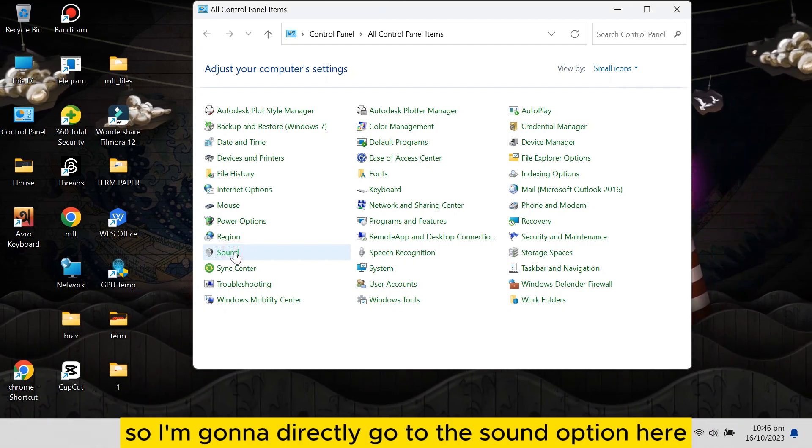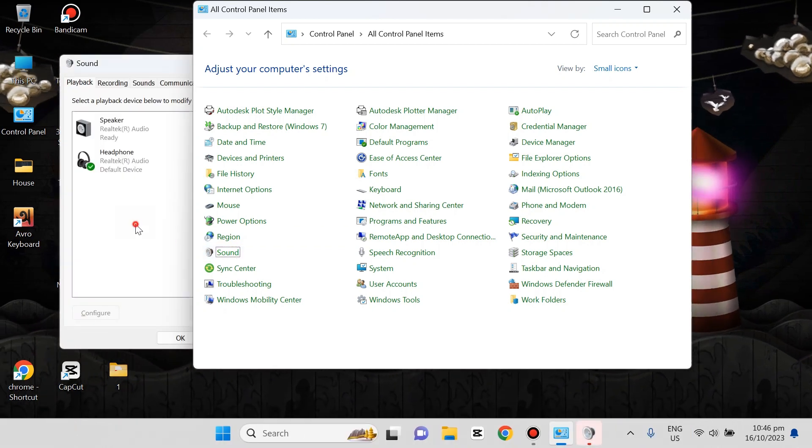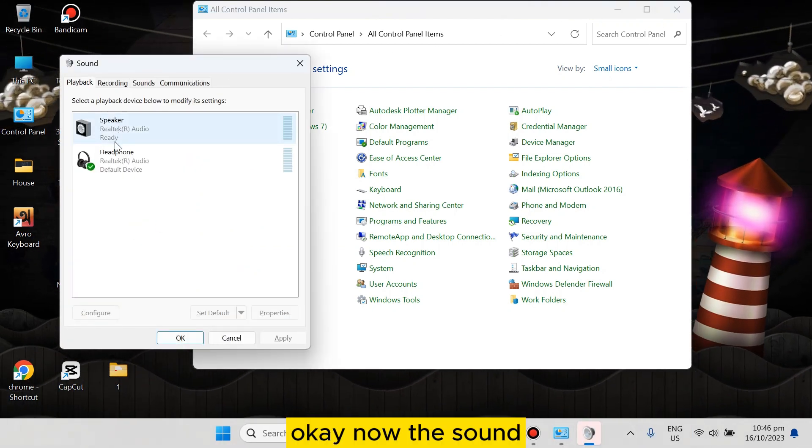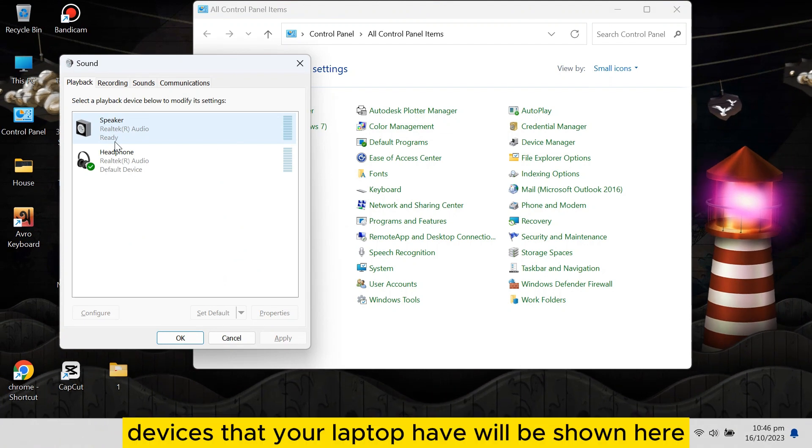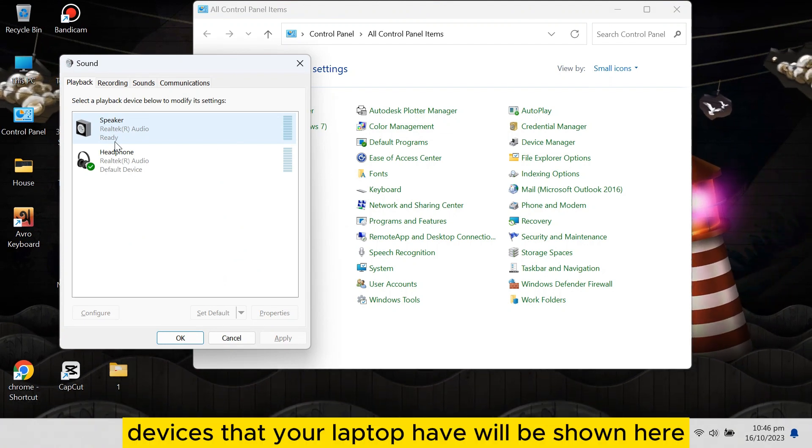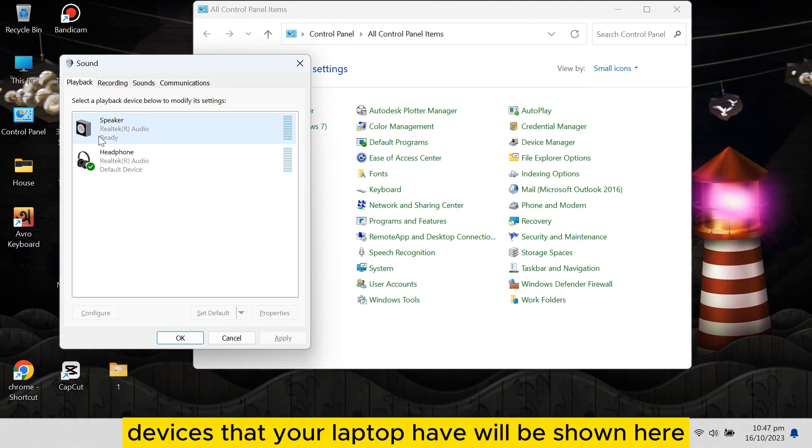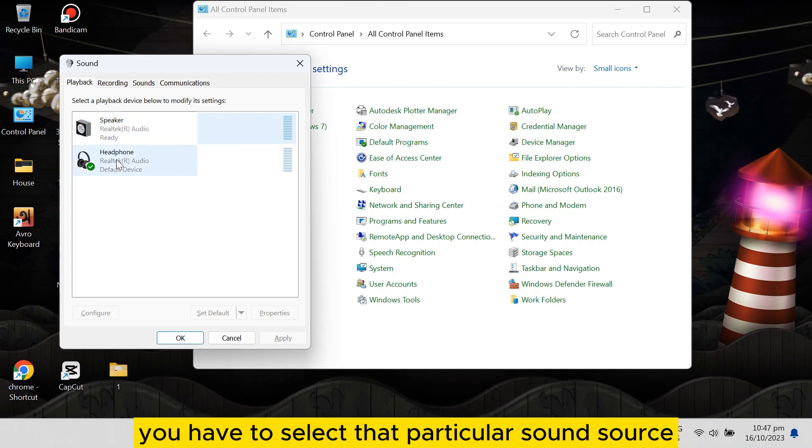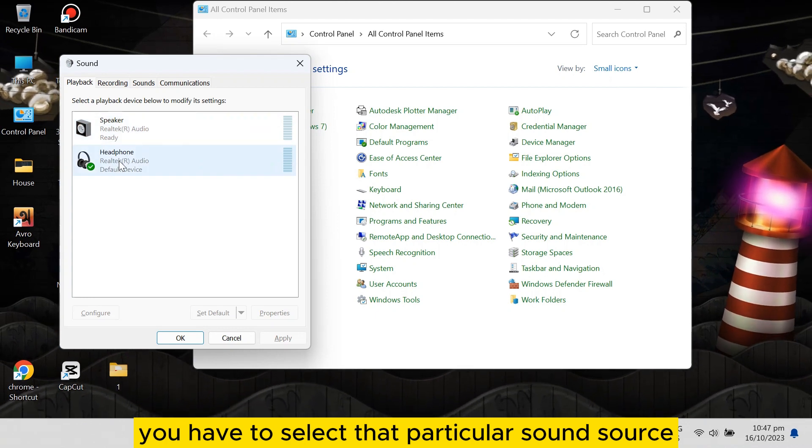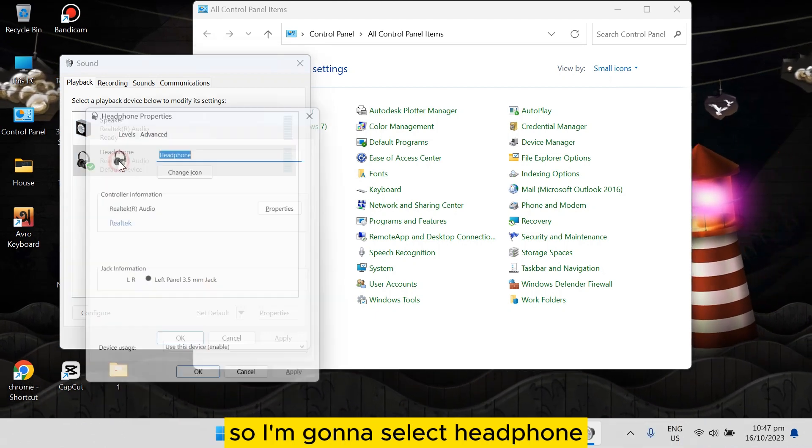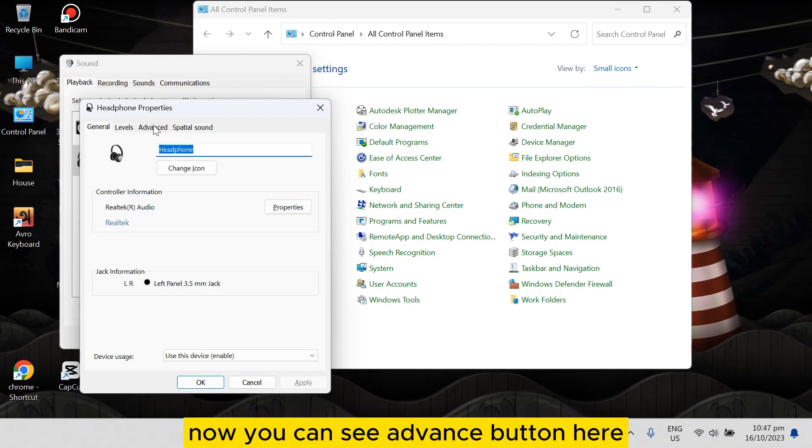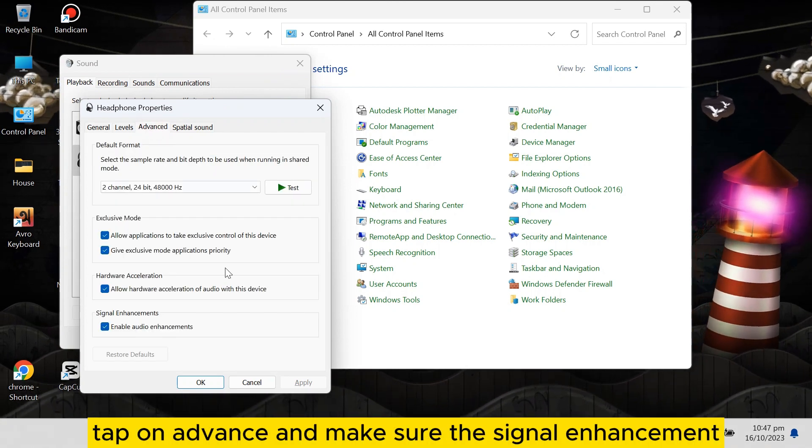...the Sound option here. Okay, now the sound devices that your laptop has will be shown here. You have to select that particular sound source. So I'm gonna select Headphone. Now you can see an Advanced button here. Tap on Advanced.